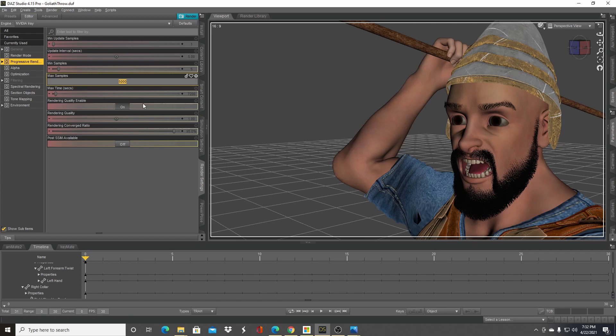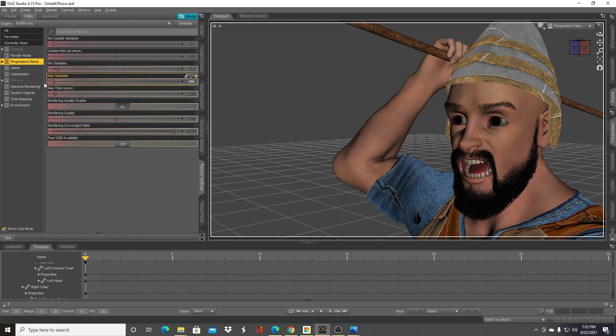Sometimes you can get away with something as low as 50, but I usually find something like 200 will be sufficient. You can also mess with the max time—what max time does is set how much time it's willing to spend on a single frame.